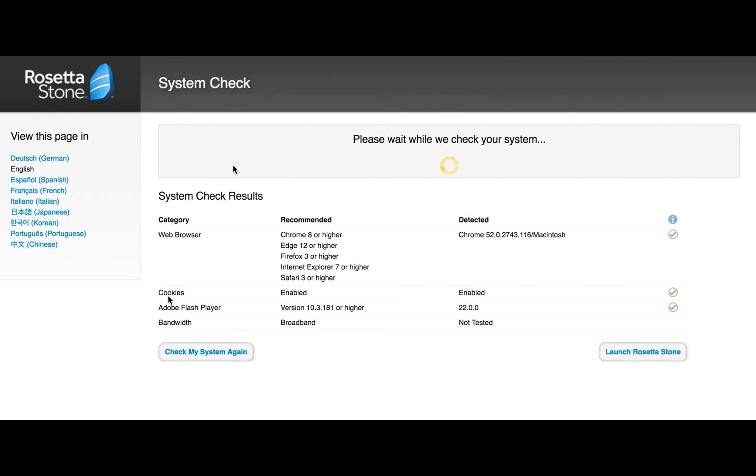Also make sure you have cookies enabled. Rosetta Stone does not work without cookies. Also you need Adobe Flash Player. That's another reason I think Chrome is a great choice because it already has Flash embedded. You don't have to worry about plugins or updates. It's part of the browser.